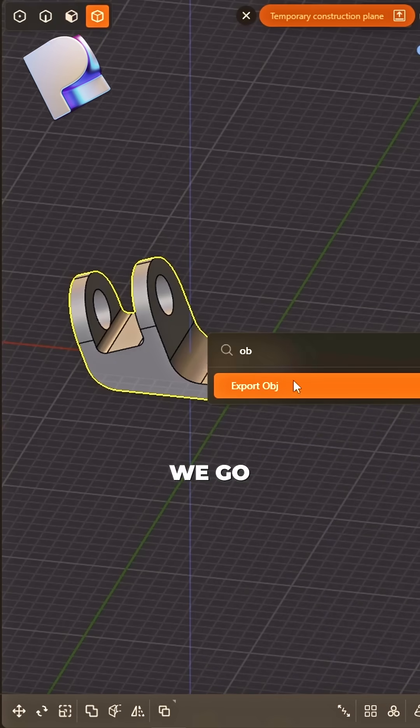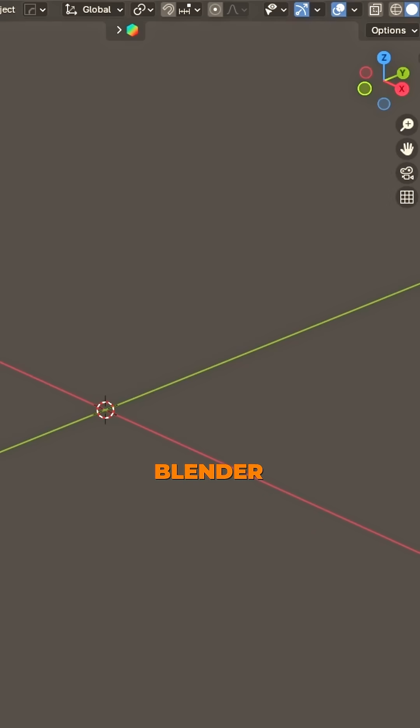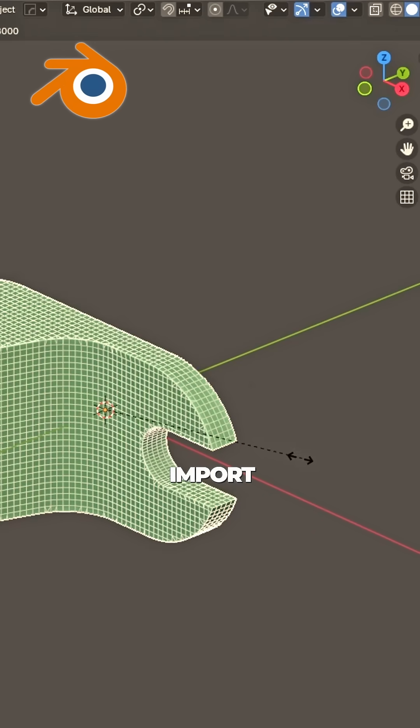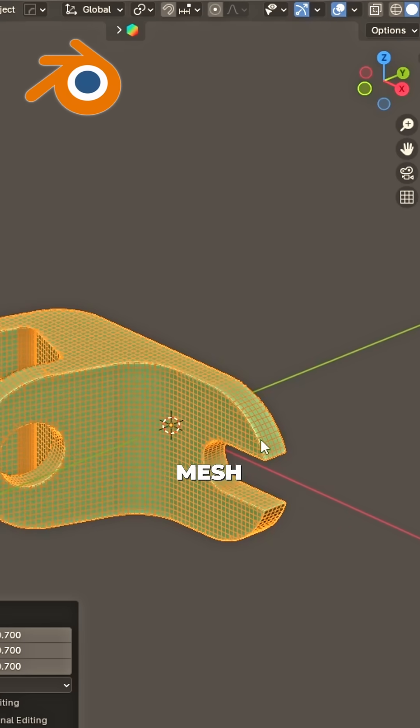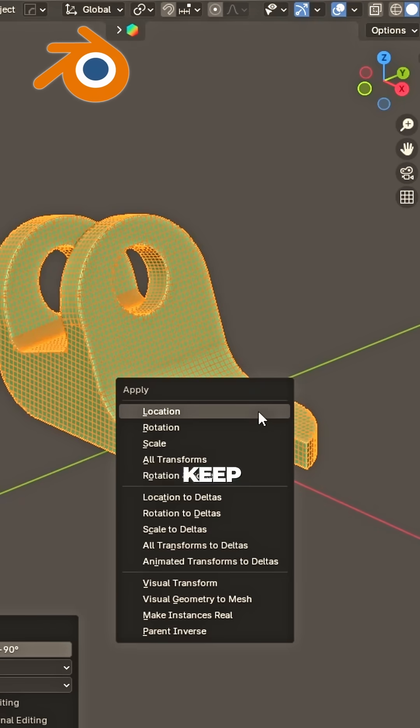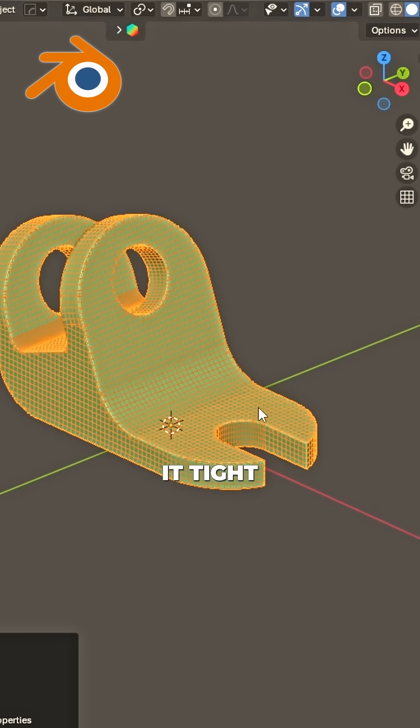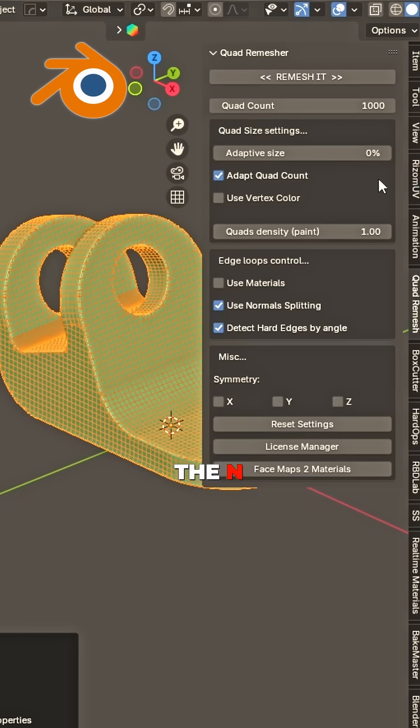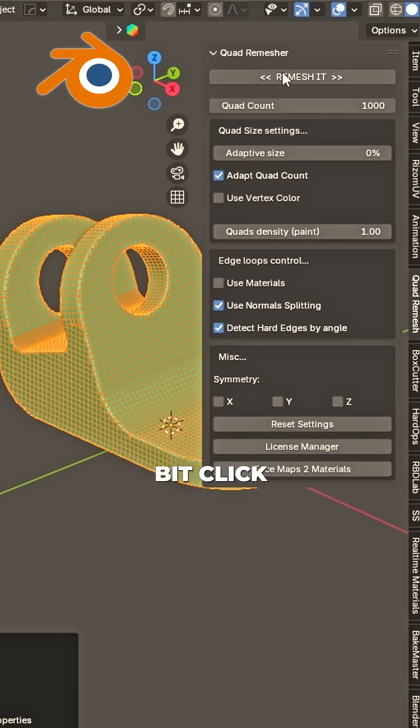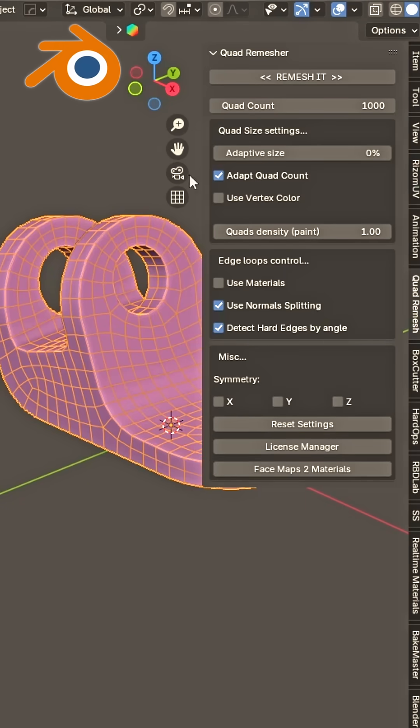next we go into Blender, let it flow. Import mesh, rotate right. Apply the scale, keep it tight. Open the end panel, one last bit. Click Ramesh,